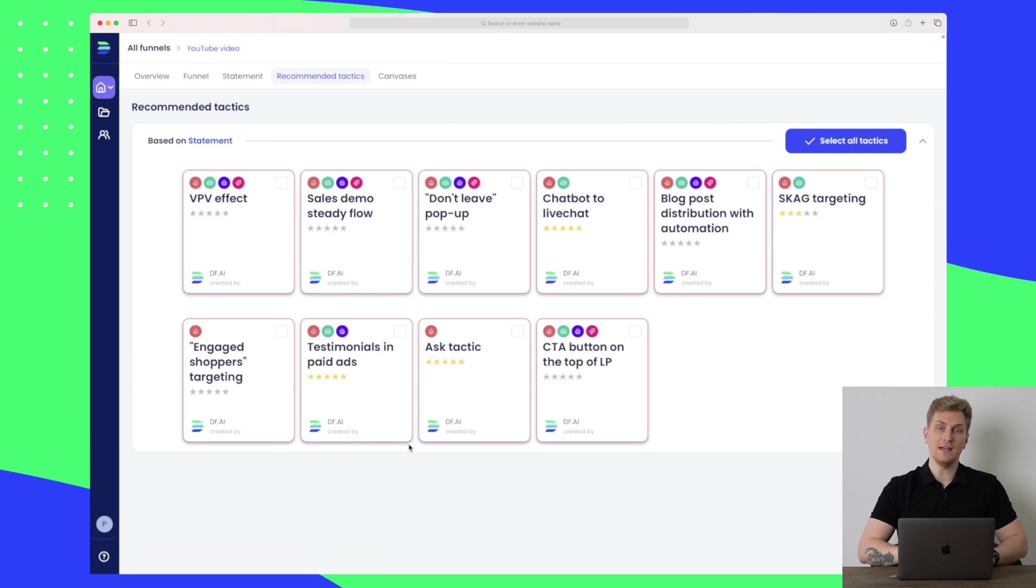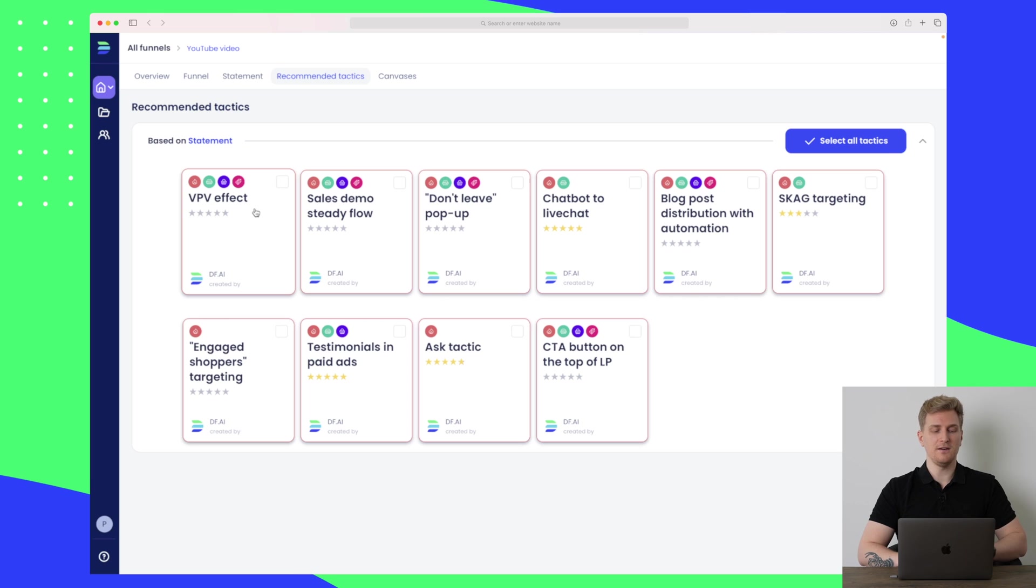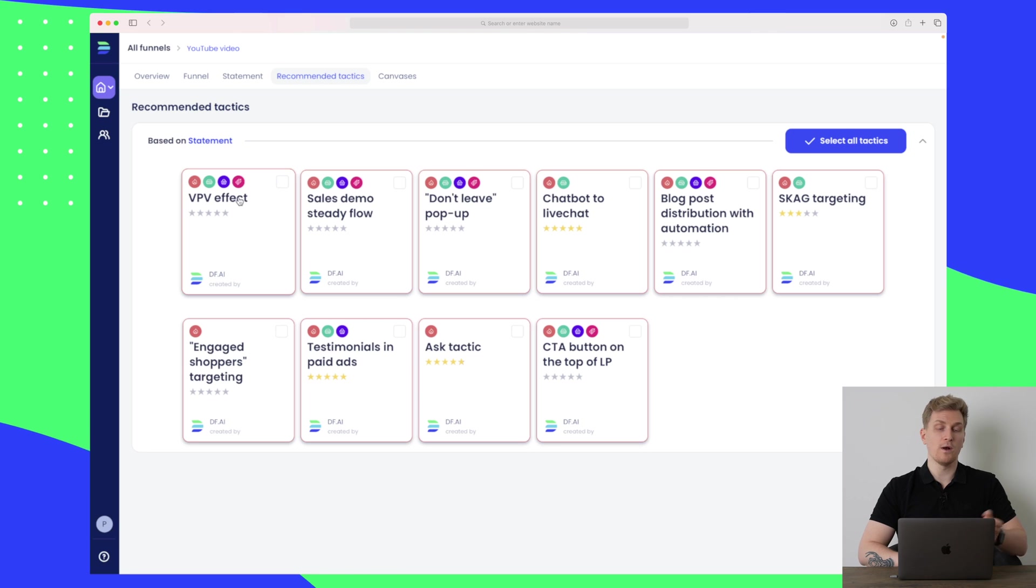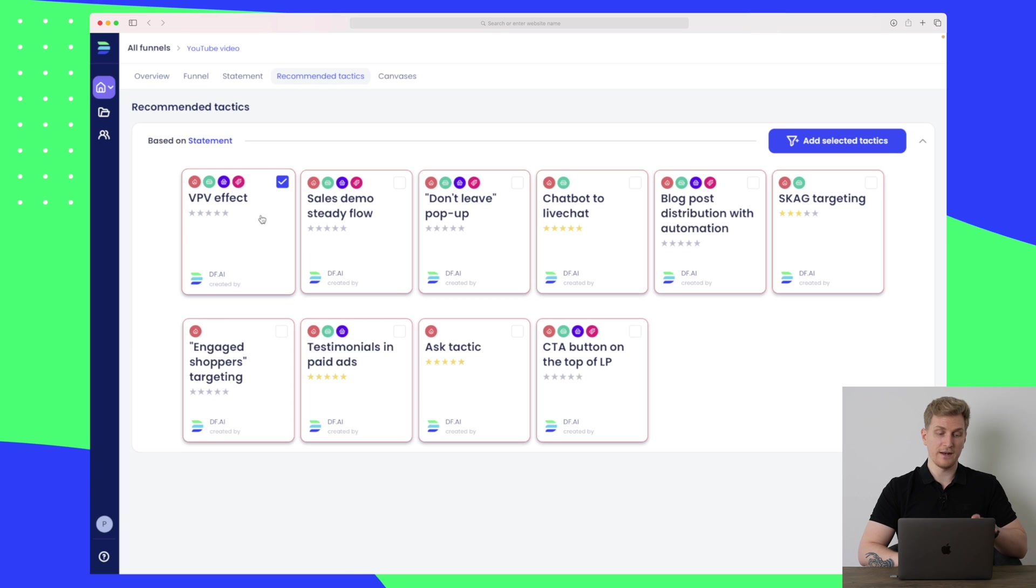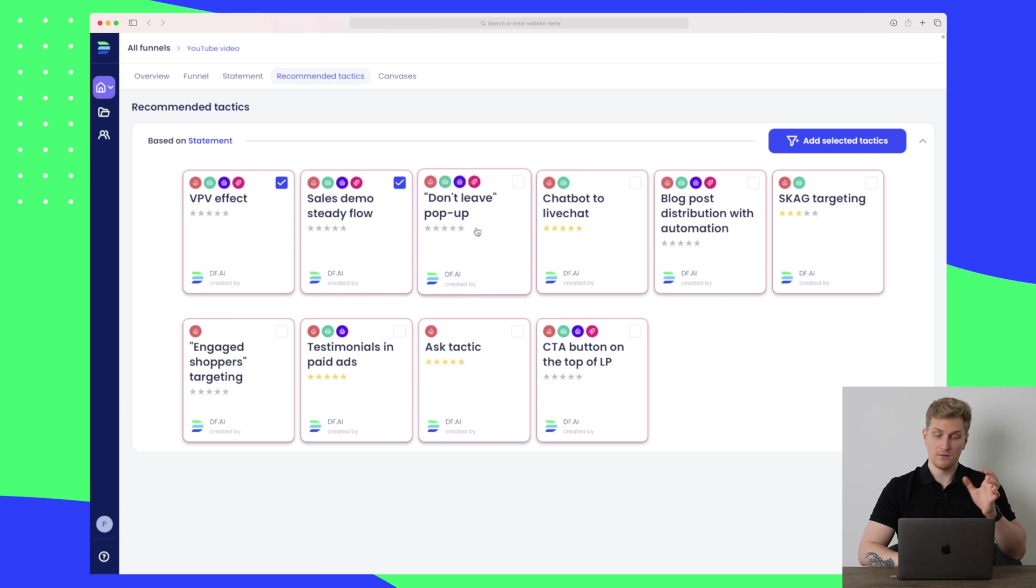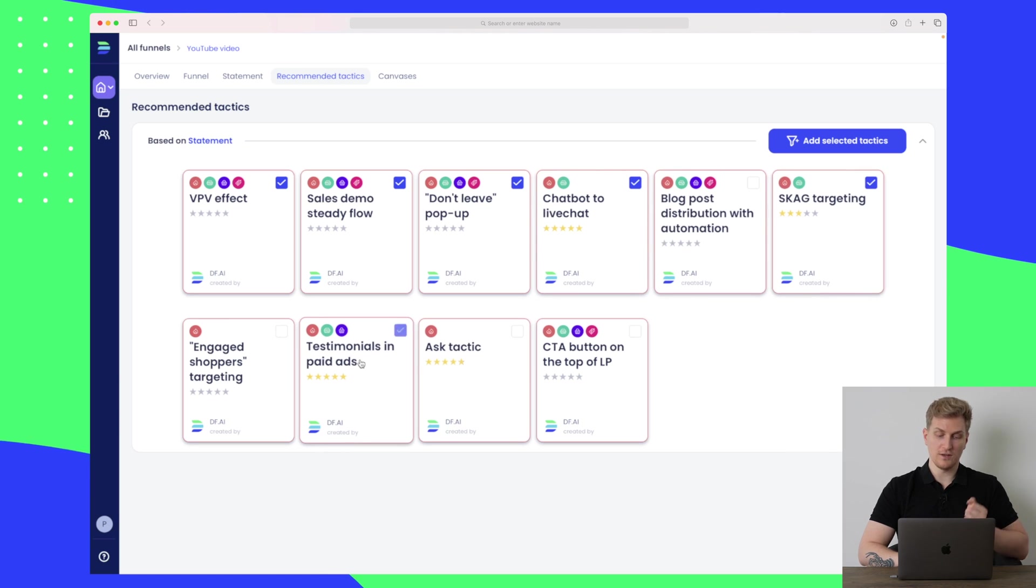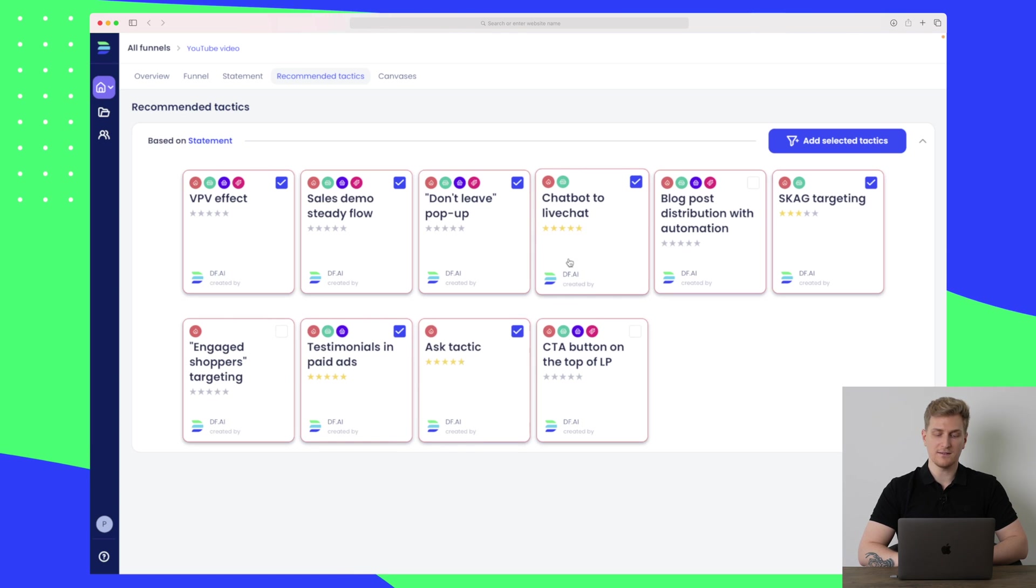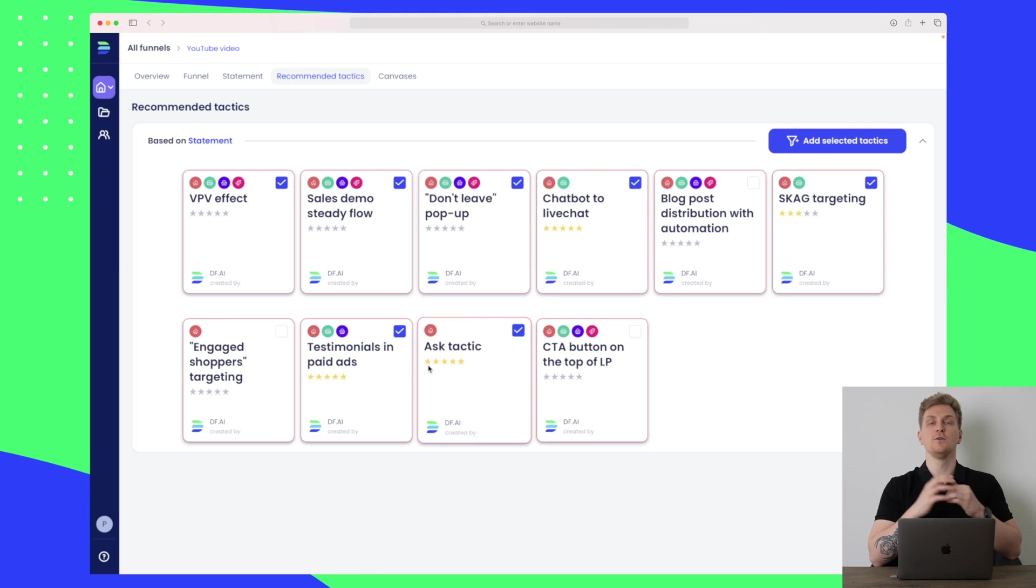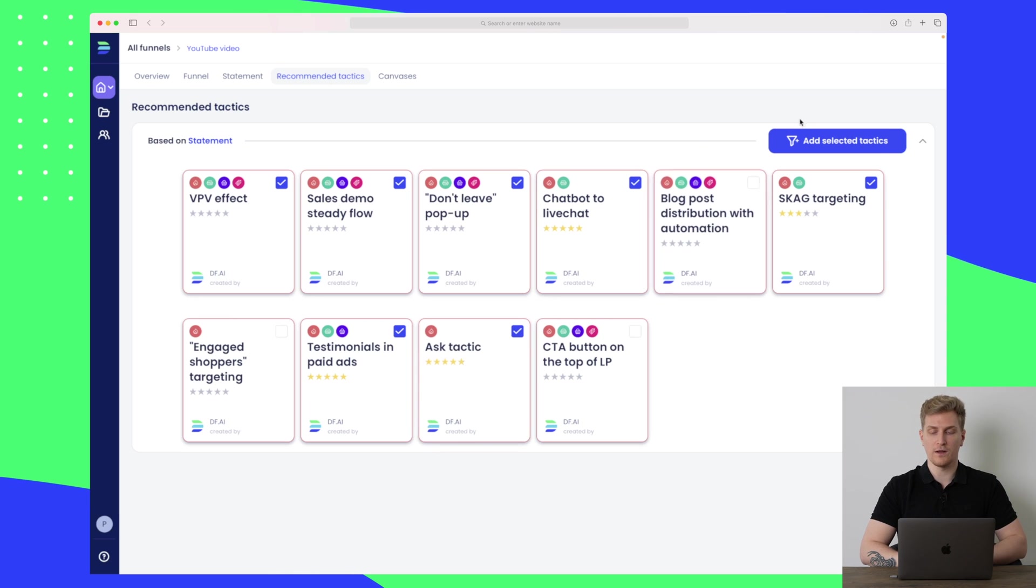Now our statement is completed and we have some recommendations. These are recommendations for you to use in your marketing plan. You can see we have something called VPV effect. Something I'm missing here is to see more information on the specific tactic because I don't know what VPV stands for right now. So now I have to Google it in order to understand it. But for now let's add it. I also like sales demo steady flow. We can add don't leave pop-up as well, chatbot to live chat. Let's see what this targeting is, use testimonials in paid ads, and ask tactic. You can see all of the tactics have some stars if they've been used previously, and that is other users who have used these and told the system that this worked well.